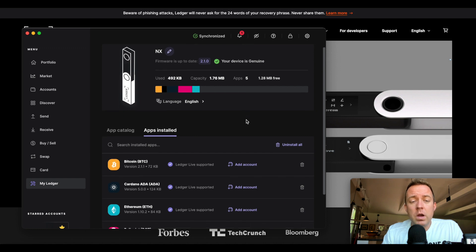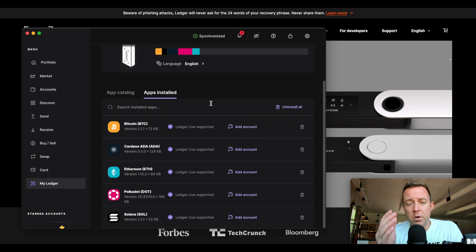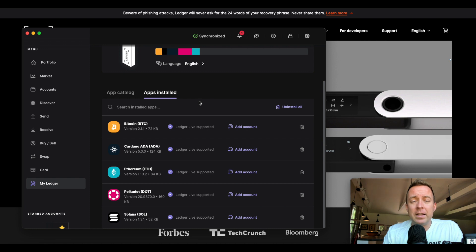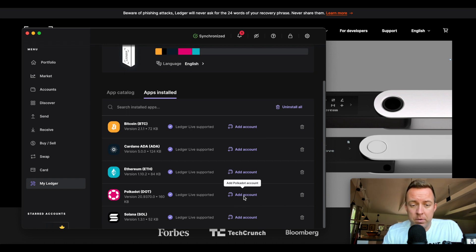If you had installed an application here, I just want to show you this real quick as a reminder. Let's say you freshly put on that new app. You also need to do Add Account, so you need to select Add Account here. Let's do Polkadot for example.